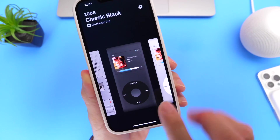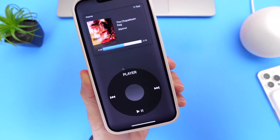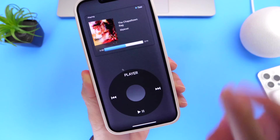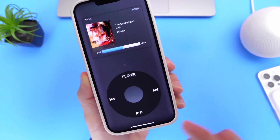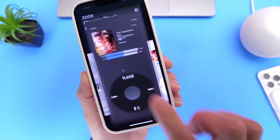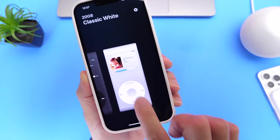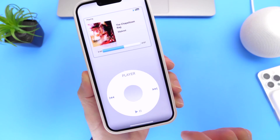One of my favorites is the classic iPod, and it comes in two different colors. You have the dark and the light version of the classic iPod.